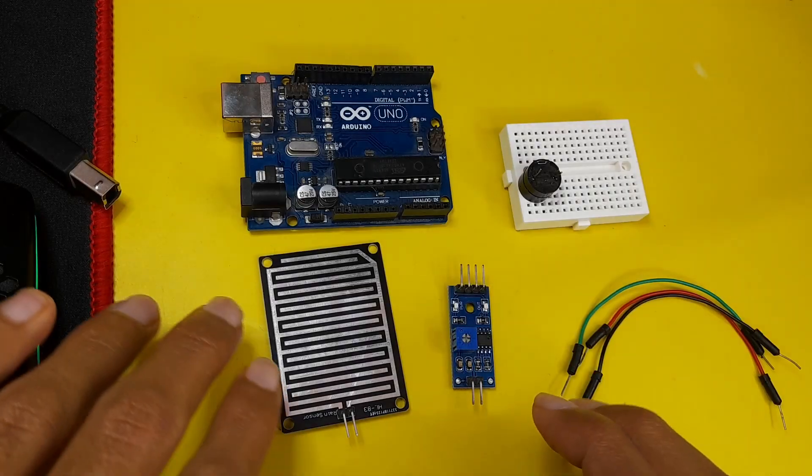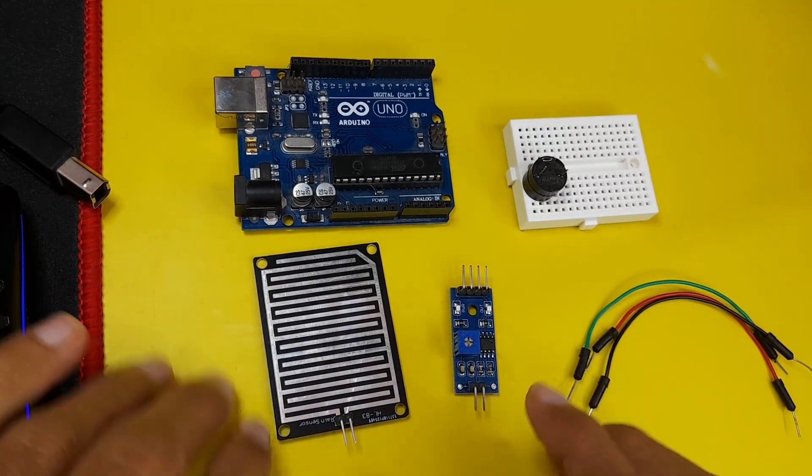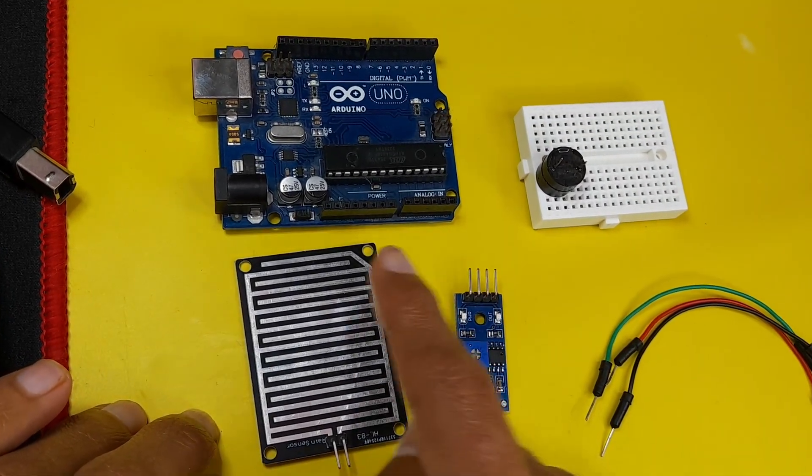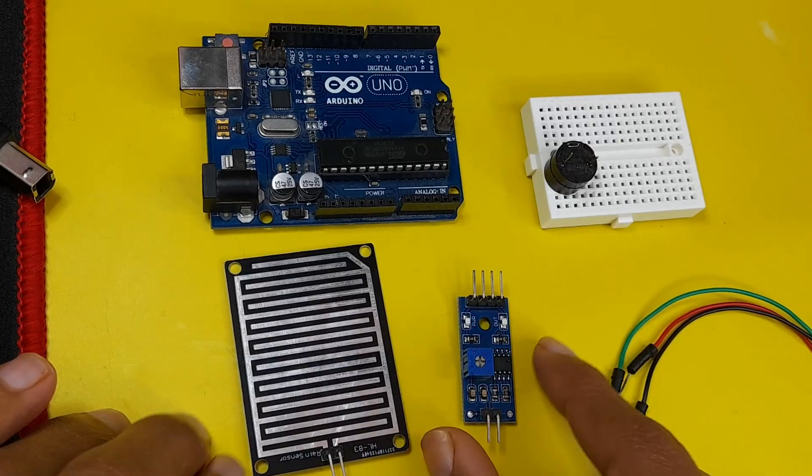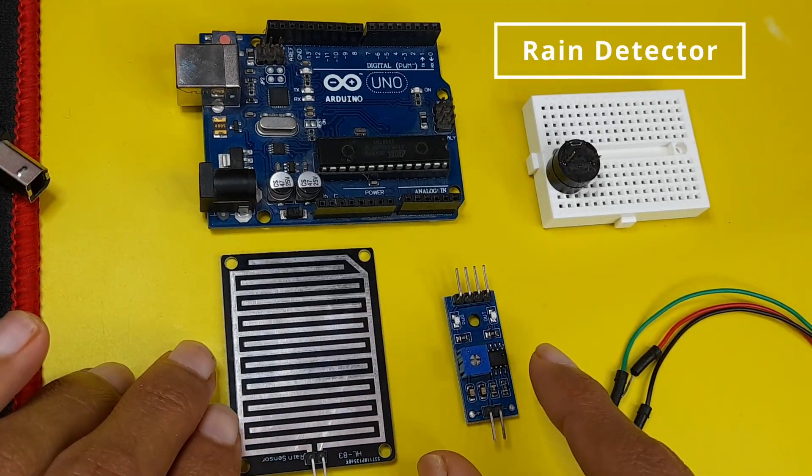Hey everyone, and welcome back to my YouTube channel. In today's episode, we are going to talk about the rain sensor, or it is called the rain detector.